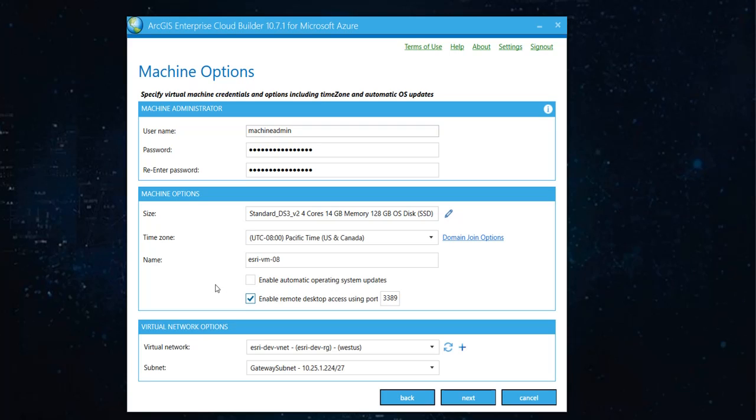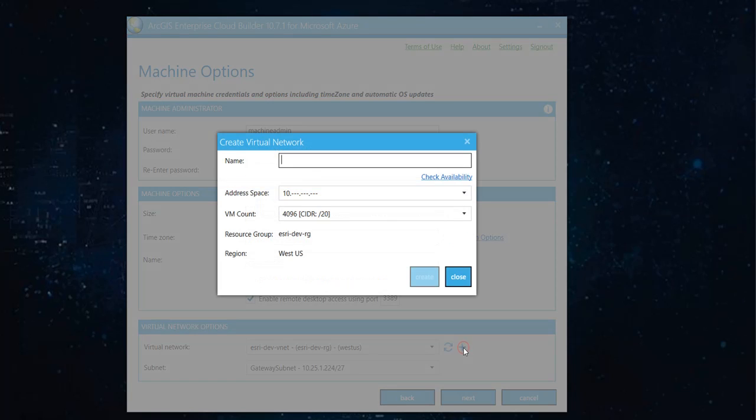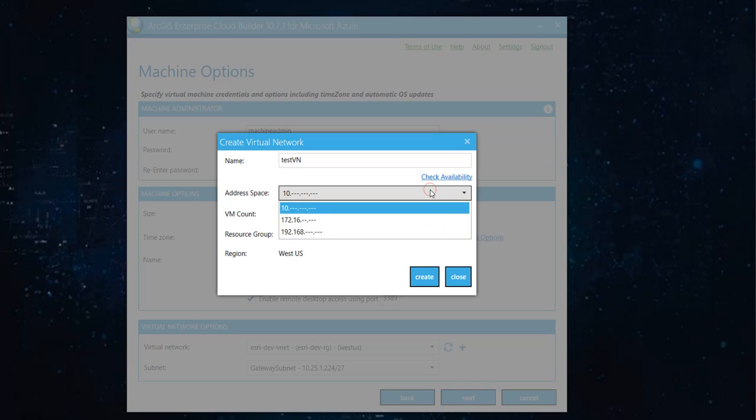Now, when it says virtual network, you can go with whatever you already have. Hopefully, you have a virtual network provided by your IT or you can create a new one. Give it a name. Just going with this address space.